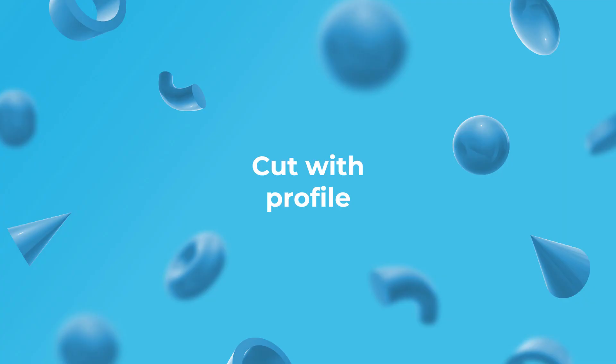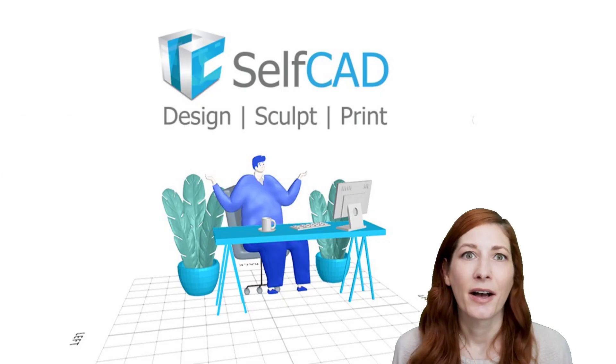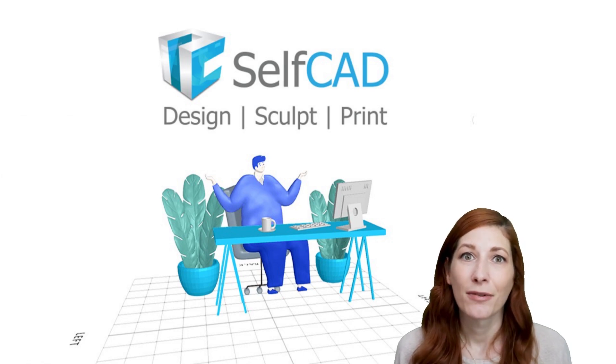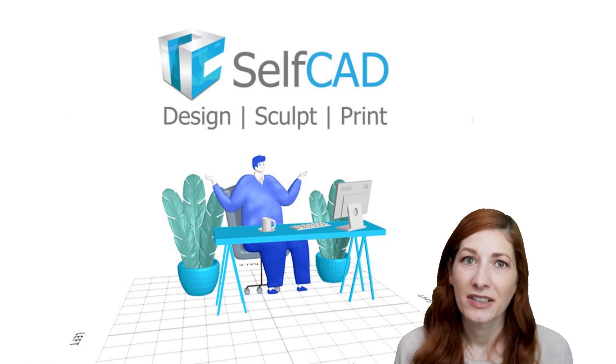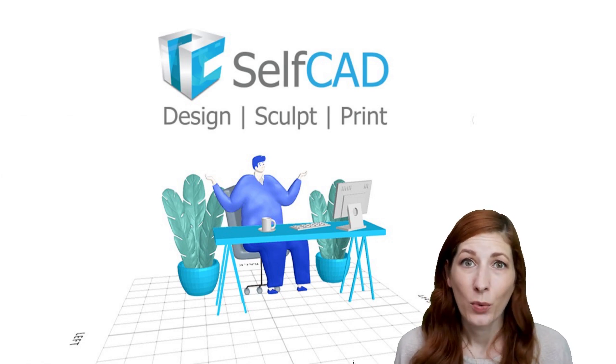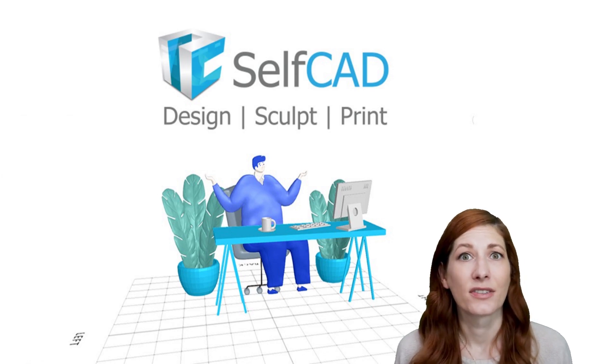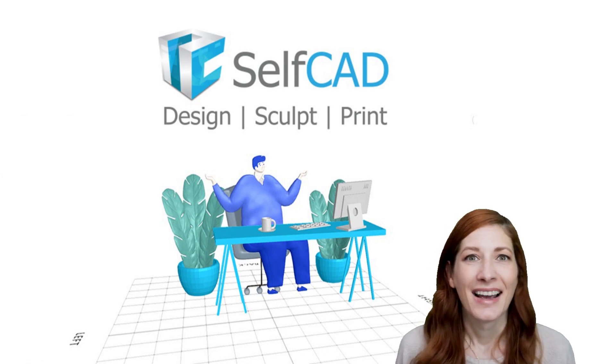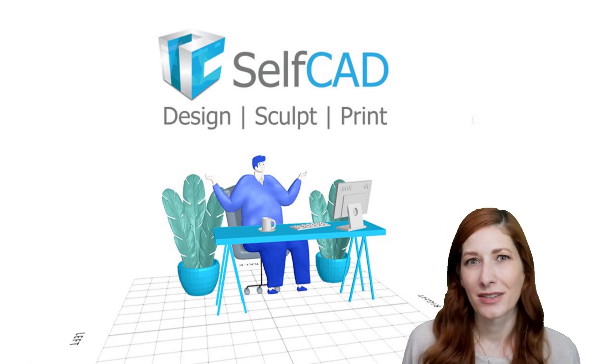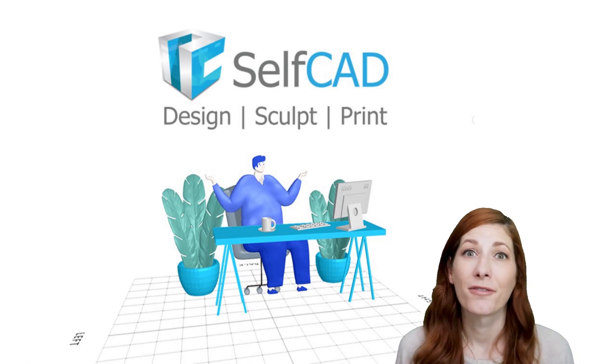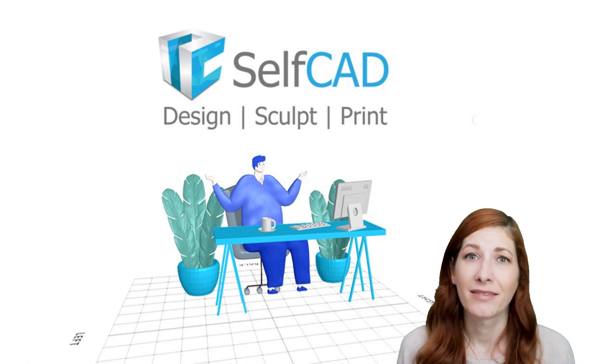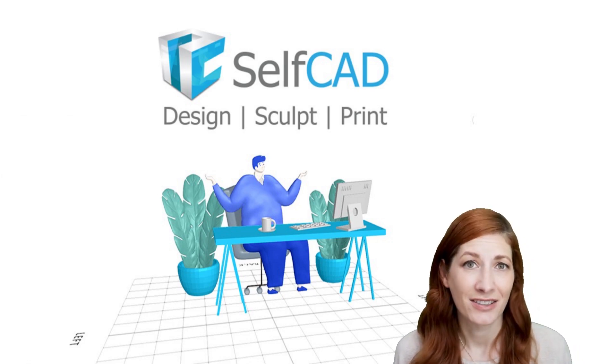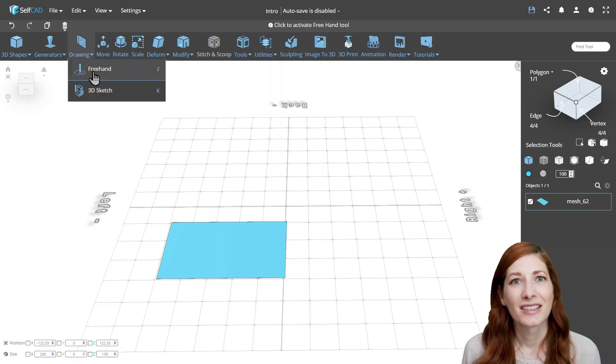Cut with Profile. Previous examples rely on the Boolean tools, which means they rely on objects being watertight, so they will fail if you try to cut surfaces that don't have any volume. As you know from the previous episode, sometimes it's easier to start with modifying the plane and add volume to it at the end.